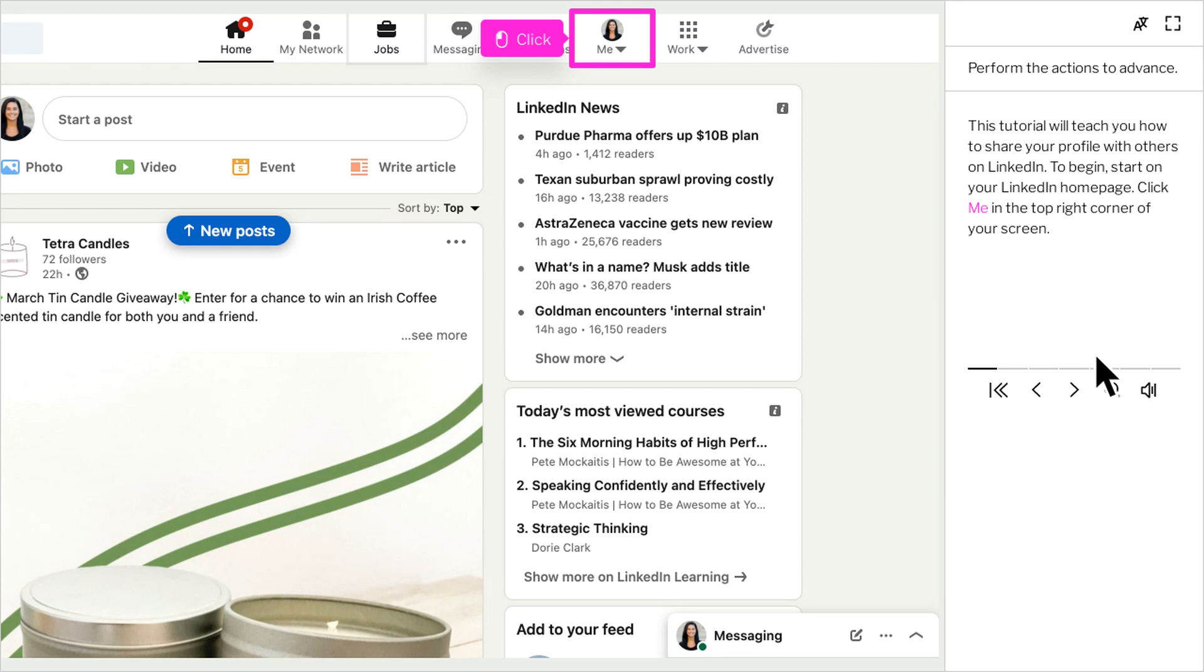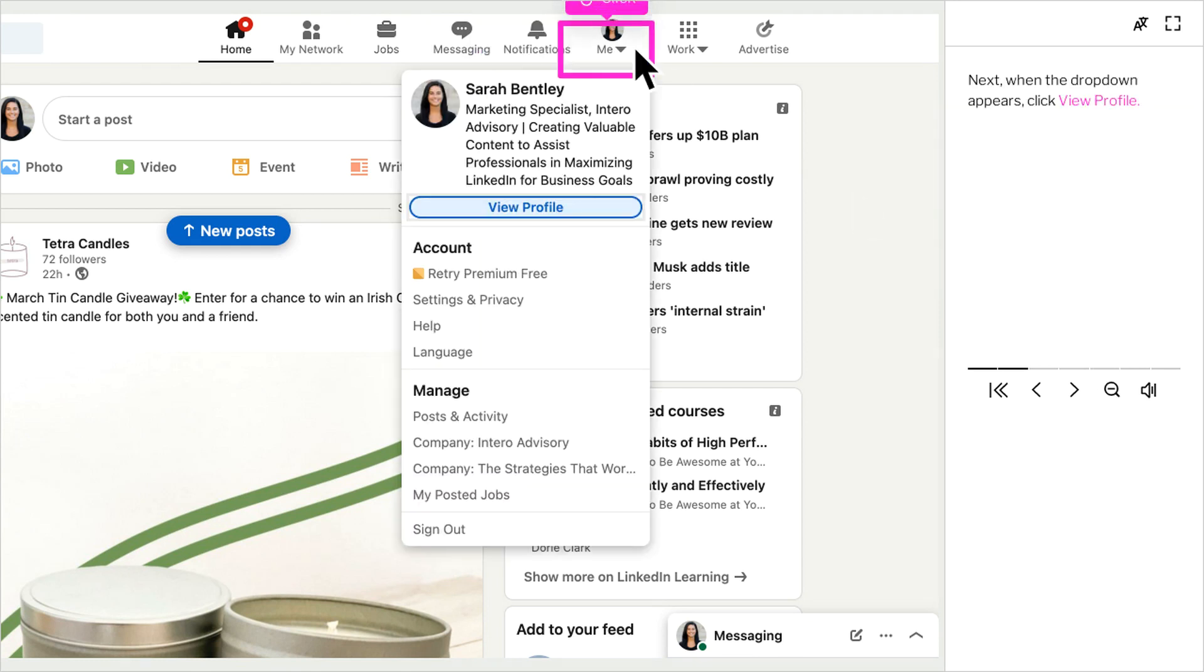Click me in the top right corner of your screen. Next, when the dropdown appears, click view profile.